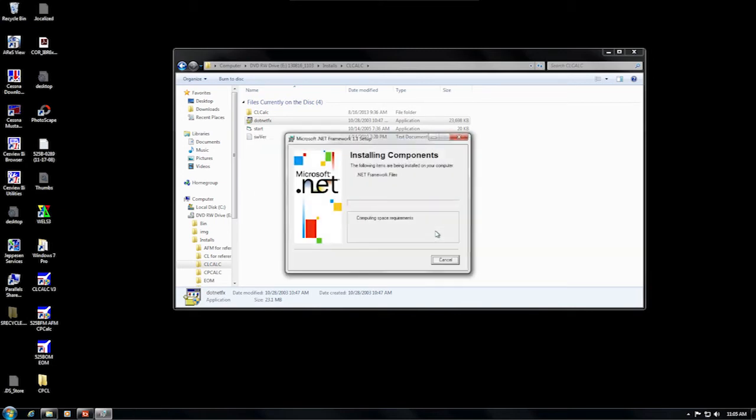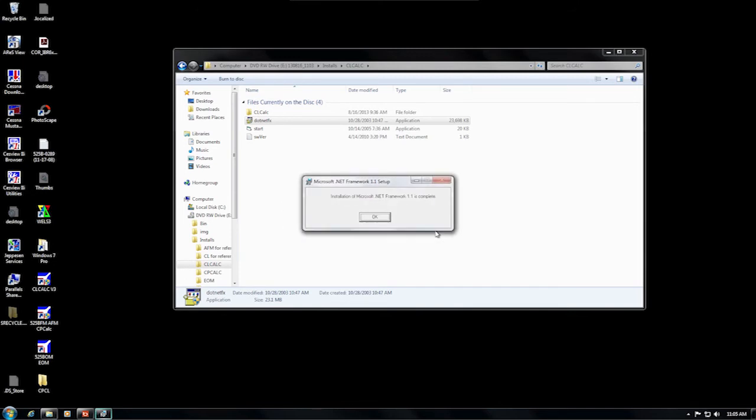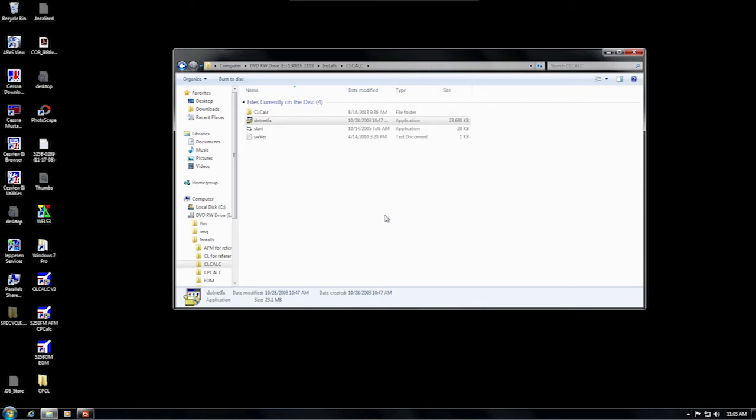Then make all of the appropriate mouse clicks to complete the installation. This installation typically takes around 45 seconds, which is longer than any other piece of software on the Cessnav disk, so please be patient. Now minimize the folder and try to run CLCALC again.